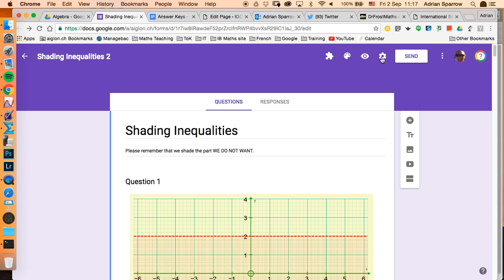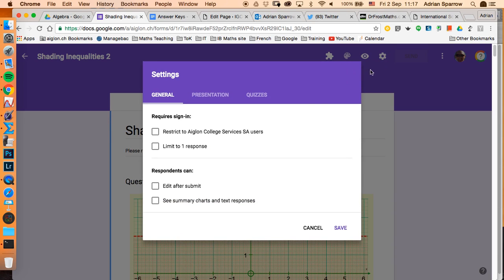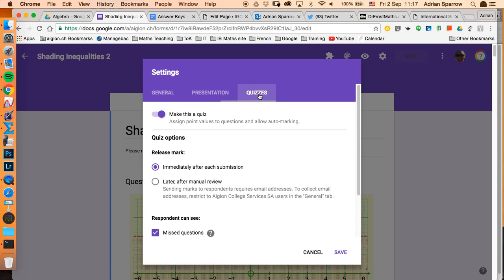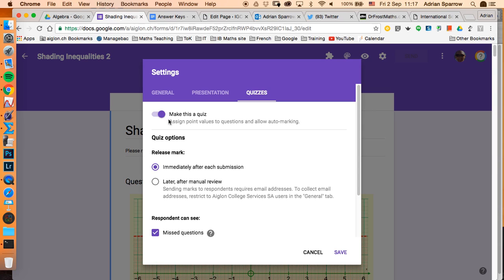So you go to the settings button. I've already done this, and at the top there's quizzes and you just click make this a quiz. Now I've got it set up by default so the students will see the answer immediately and they can also see the answers for missed questions. So I'm just going to save that, it's already a quiz.